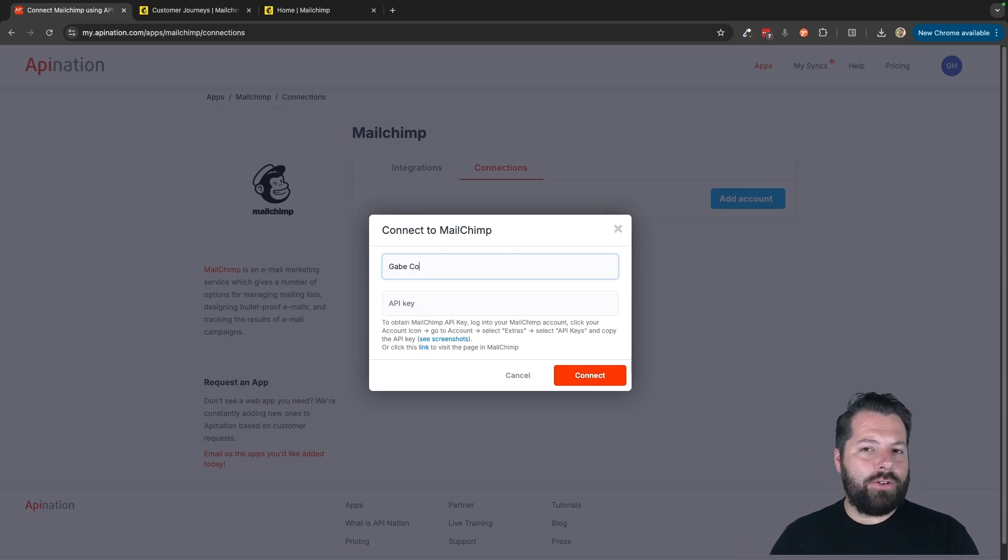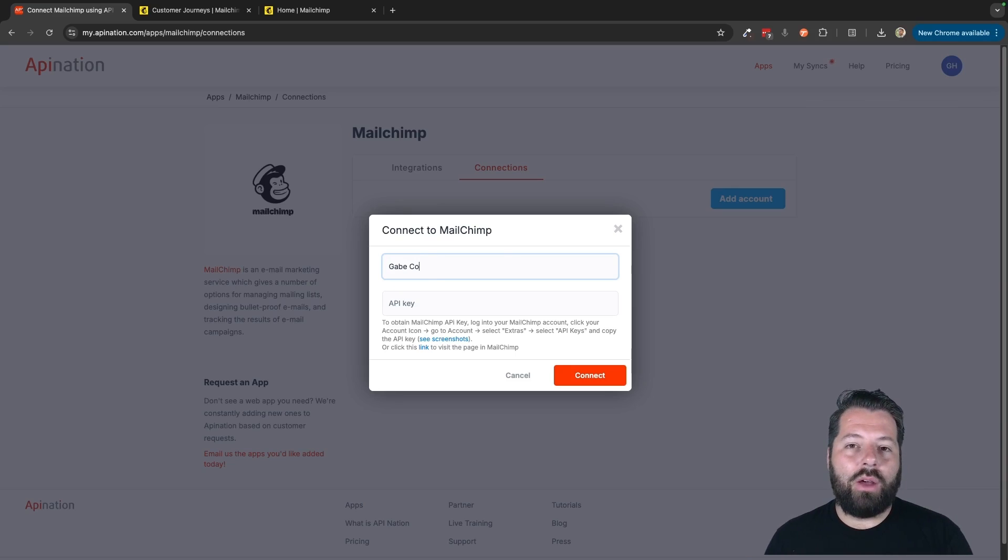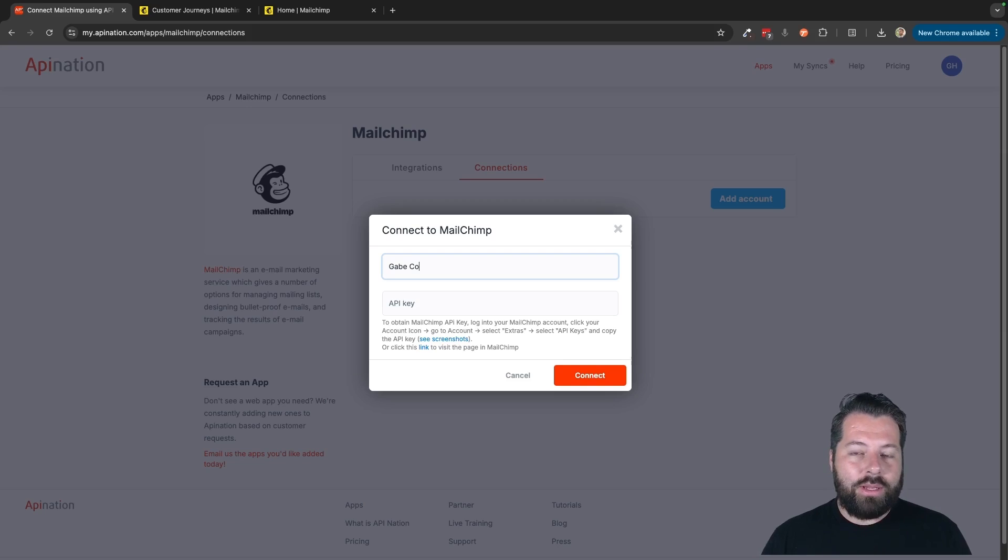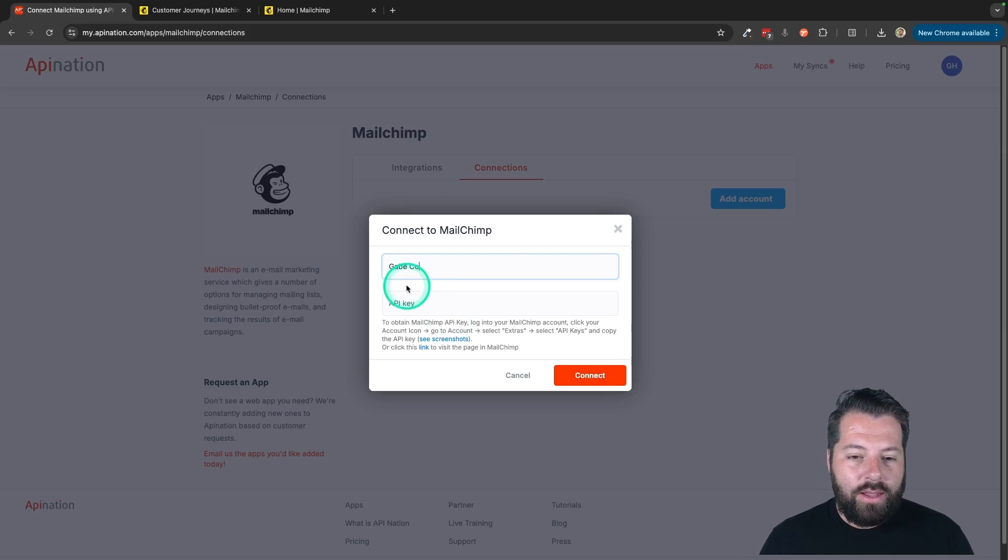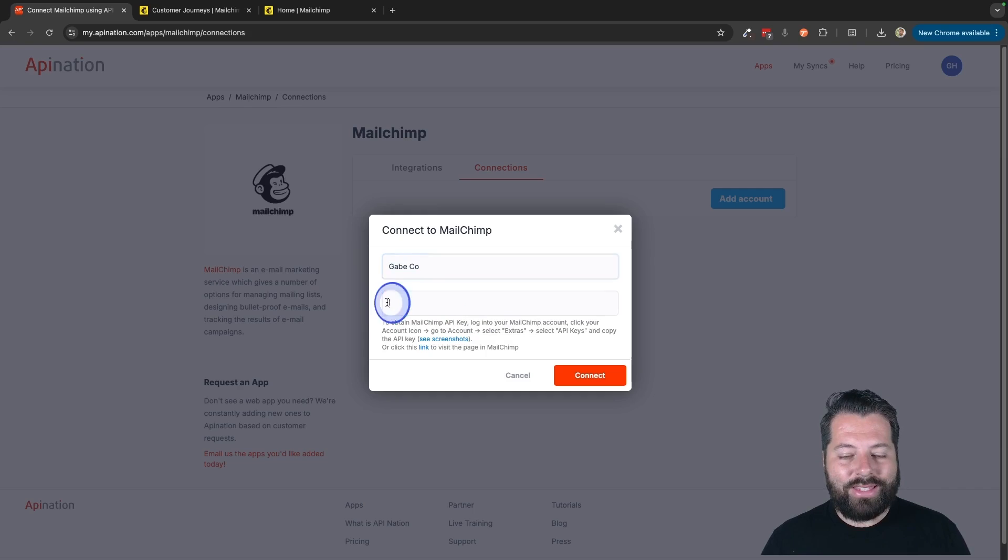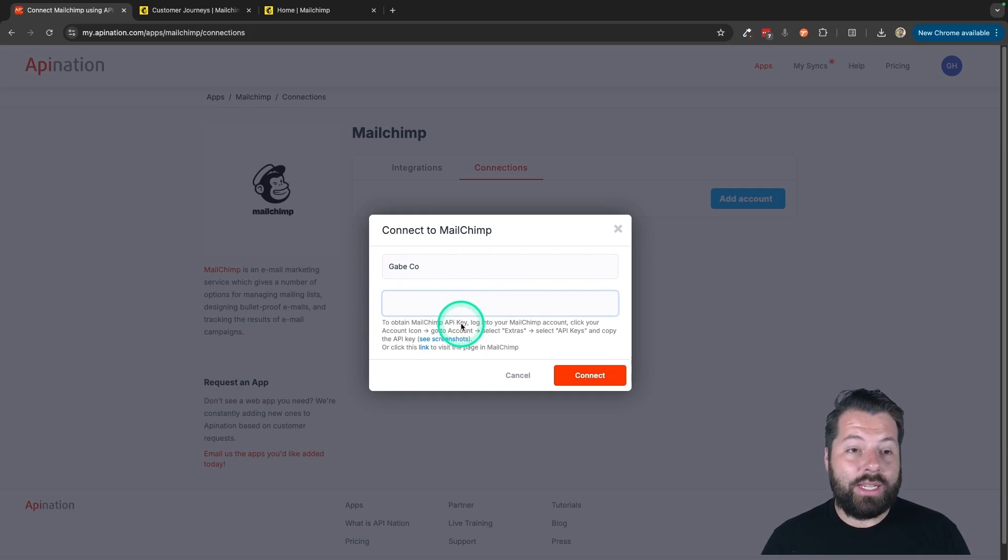And this is just if you're using multiple MailChimp accounts. So maybe you're managing MailChimp accounts for yourself, your team, another business. That's all this is. So I'm going to name this Gabeco because I only have one. And then I got to get this API key from MailChimp.